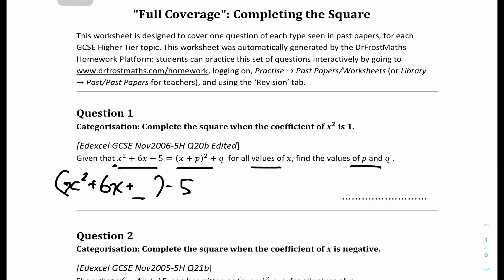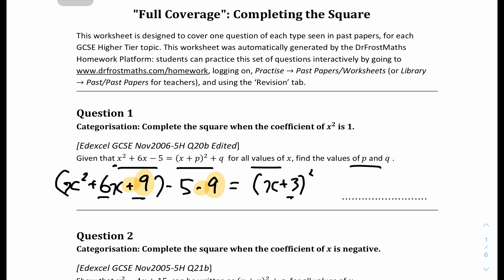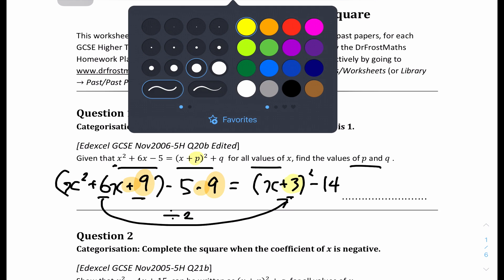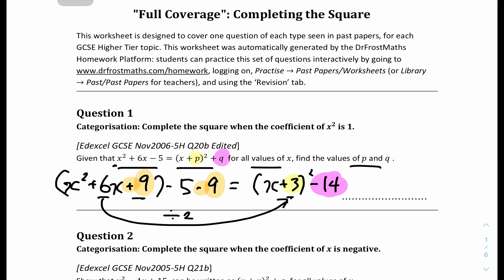This new c coefficient — you divide the b coefficient by 2: 6 divided by 2 is 3. Square that, so 3 squared is 9. On the outside you have to put minus 9, with opposite sign — one is plus and one is minus, same values. So in the bracket it will be x plus 3, squared, because this value is half of the b coefficient. On the outside, minus 5 minus 9 equals minus 14. Therefore the final answer is p equals 3 and q equals minus 14.